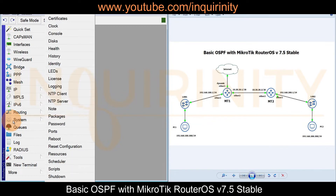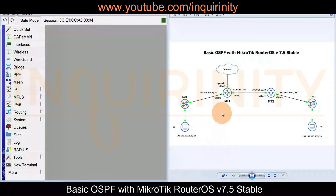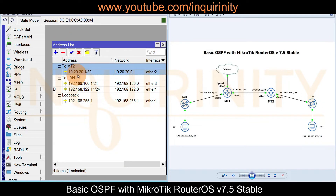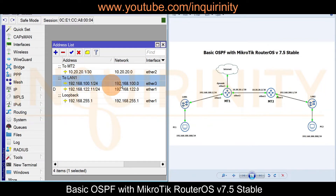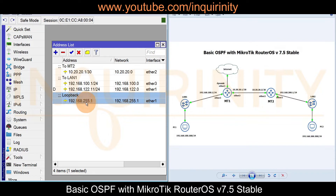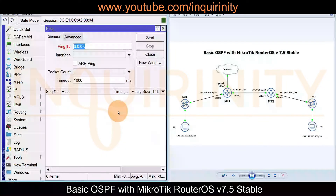Moving to MT1, its system identity is MT1 and the RouterOS version is 7.5. The IP addresses are: ether2 has 10.20.20.1/30, ether3 (LAN side) has 192.168.100.1/24, ether1 has a dynamic IP going to the internet, and there is a loopback address of 192.168.255.1 configured on the loopback interface.